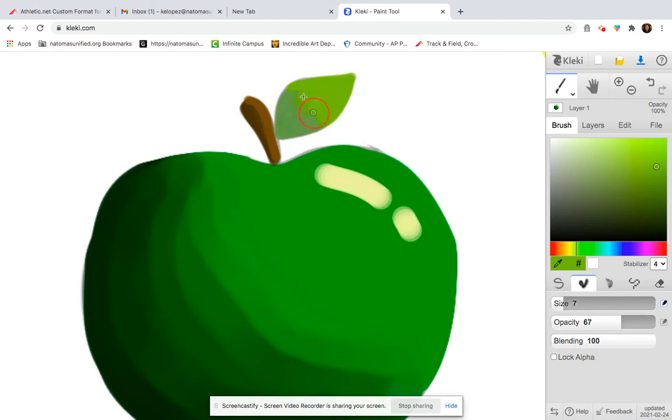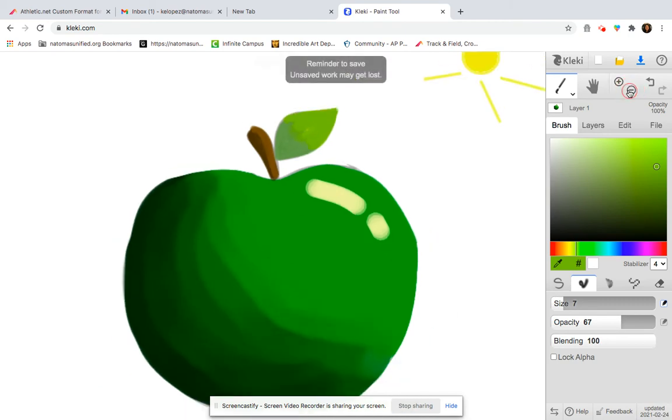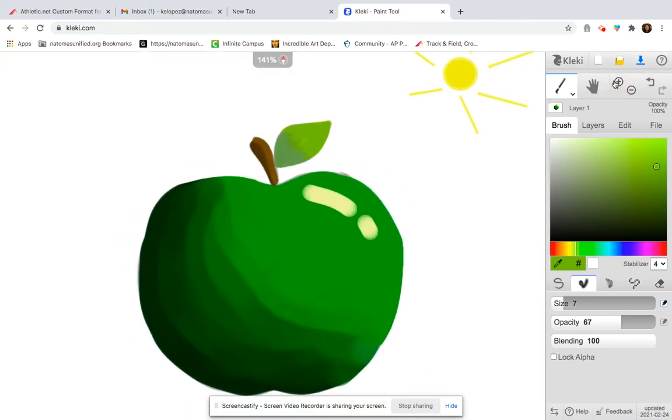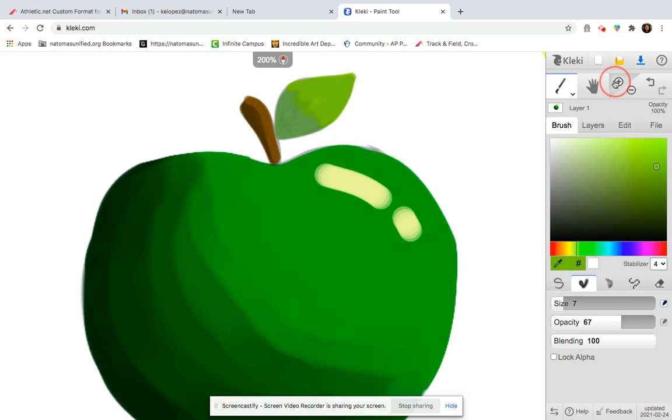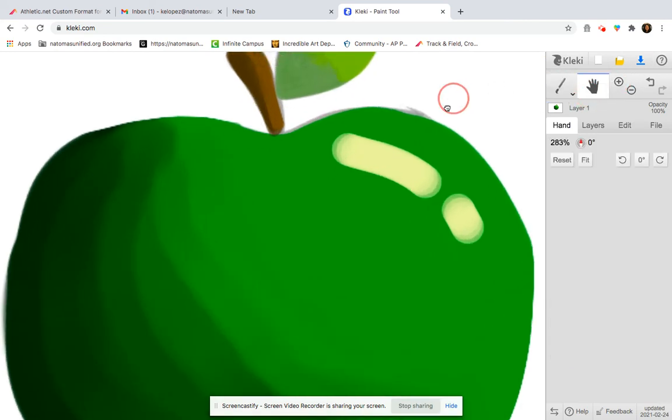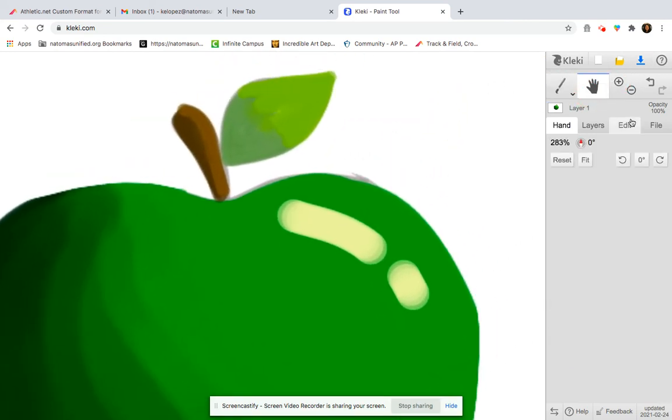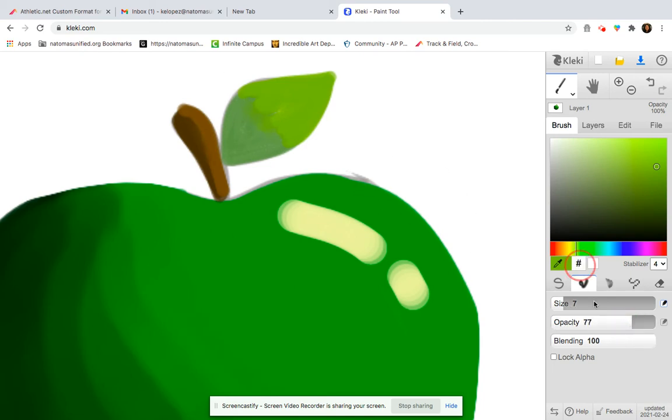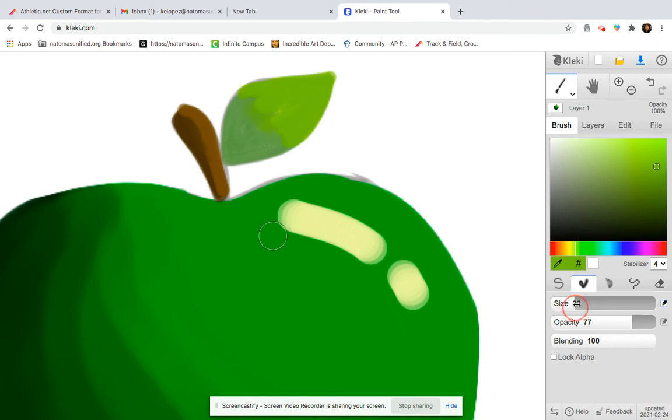I think that looks pretty good. Now let's zoom out. Hmm. The leaf still is just not blended enough in my opinion. So let's really up the opacity and see what happens. Maybe even make the blend size larger.